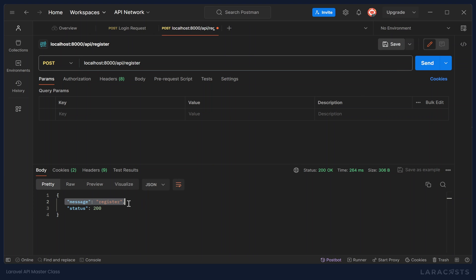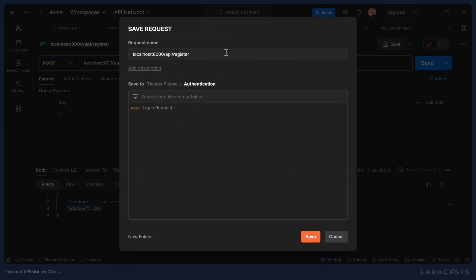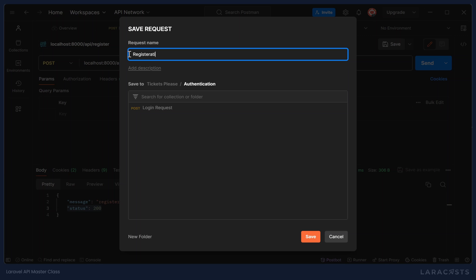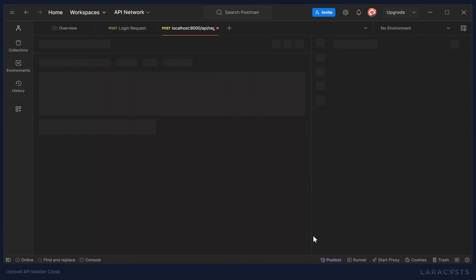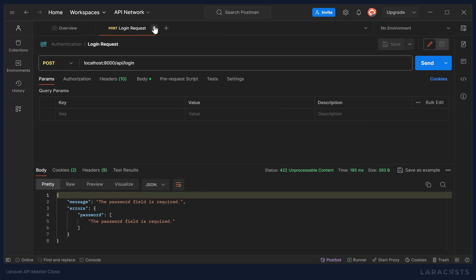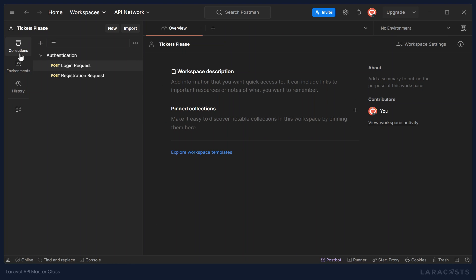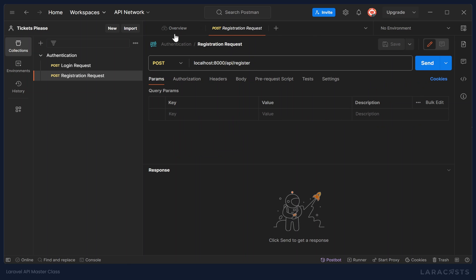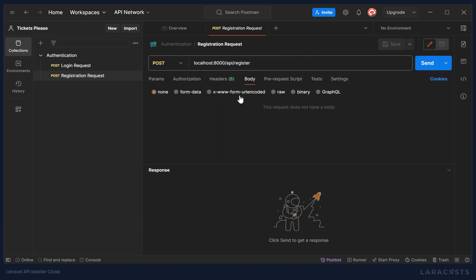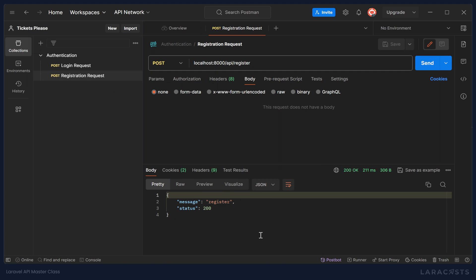We will see the response. We have the message of register. The status was 200. And if we wanted, we could save this request so that it is the registration. And what saving this request does is gives us easy access to come back and make these requests over again. So that any time that we want to test our login or our registration routes, we can go to our collections, go to authentication, and just double click on login or registration, and it will open up that request. So all we have to do is then provide whatever body and then send it, and we could see the response.